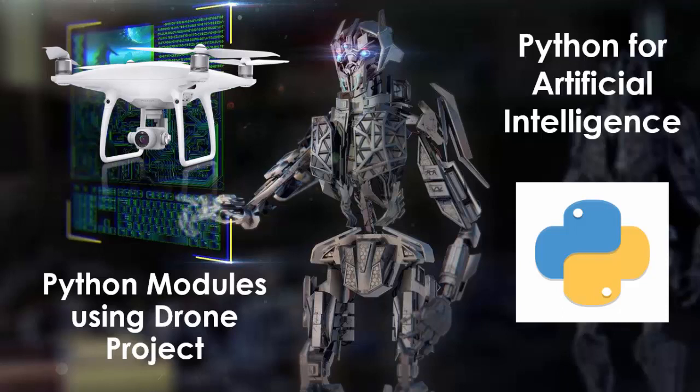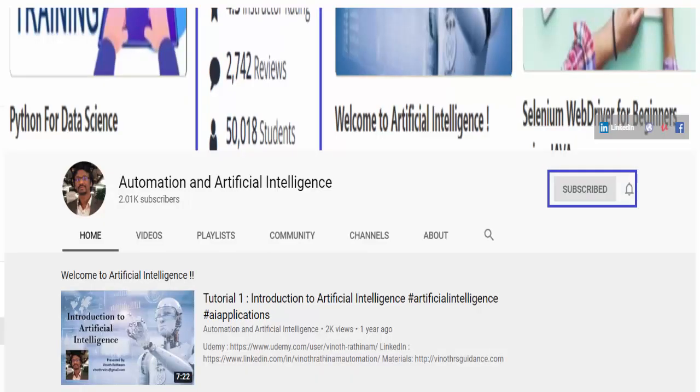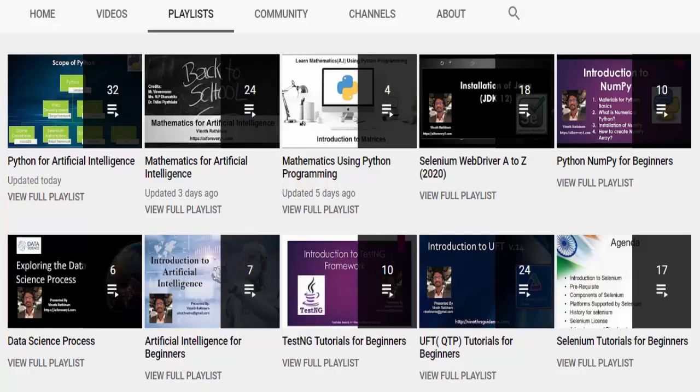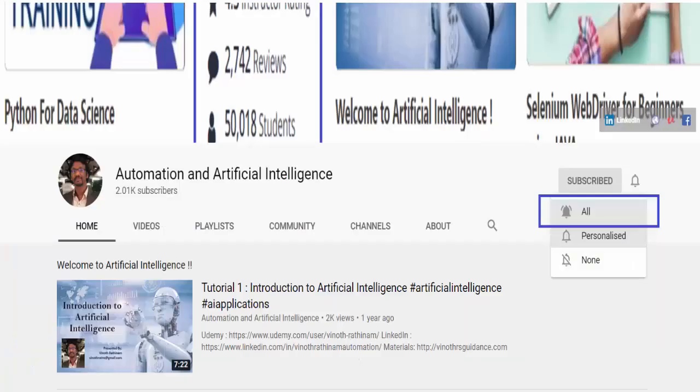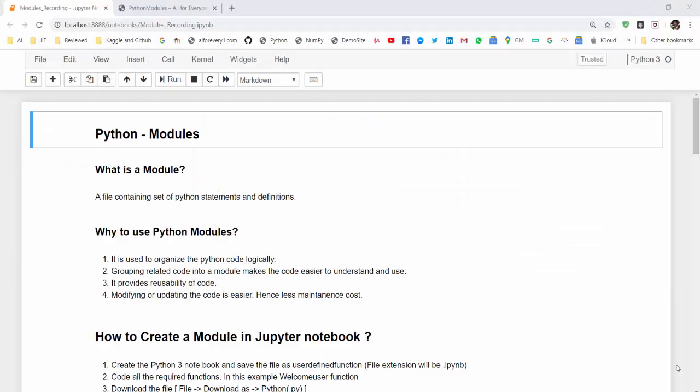Hello everyone, welcome to Vinod Rathenam Tutorials. In this video, we are going to learn about Python modules. Before that, if you are new to this channel, please don't forget to subscribe because every week at least five videos related to data science will be uploaded. So make sure you click on the bell icon so that you won't miss any upload notification. Let's go for today's topic.